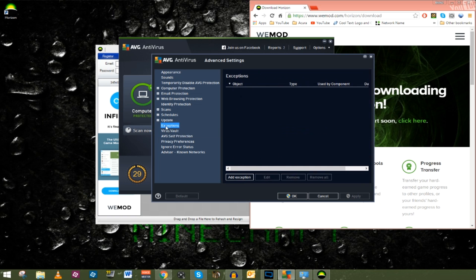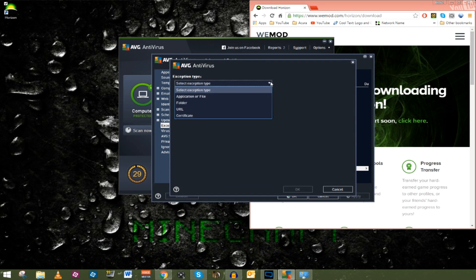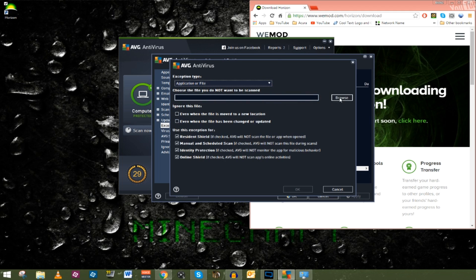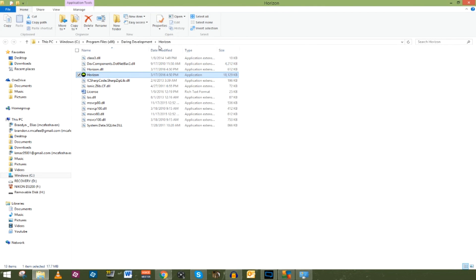Go to Options and Advanced Settings. We're going to click on Exceptions and add an exception. We're going to choose the exception type, which in this case is an application or a file. You need to browse to find the file location. If you don't know where that is, go to the desktop icon created when you download Horizon, right-click, and open File Location — it'll take you to the exact file path you need.